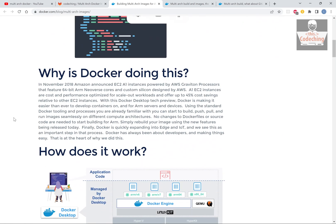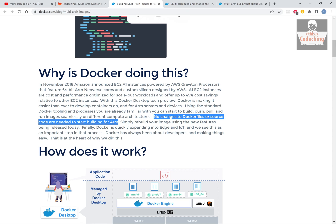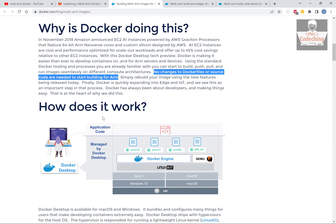It will work for ARM and x86-64 as well. The good thing is that no changes to Dockerfiles or source code are needed to start building for ARM.